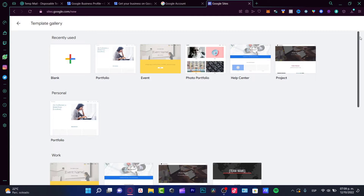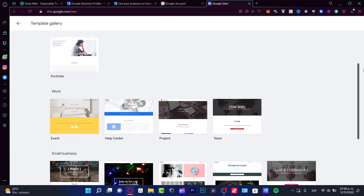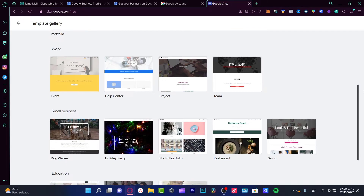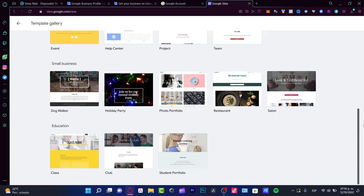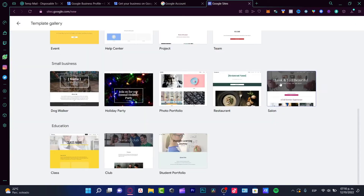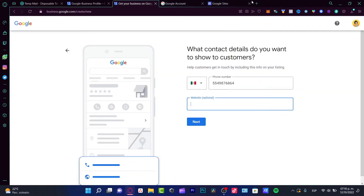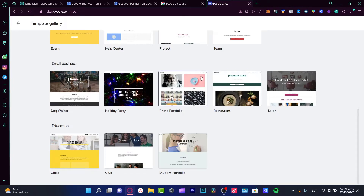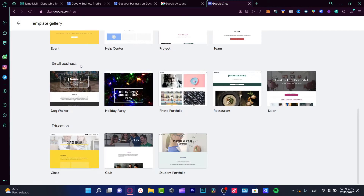As you can see, there are so many templates you can use totally for free, which is really, really awesome. So let's say you want to make a website for your brand, your company, or your business. You could choose a photo portfolio, or maybe you're running a restaurant, a salon, you're a student, or you're a club. Depending on the niche you're in, you're going to choose your stuff. Here we have a small business — I want to choose a small portfolio.